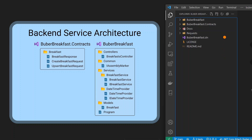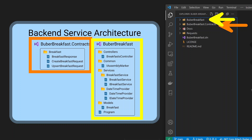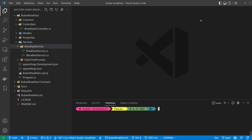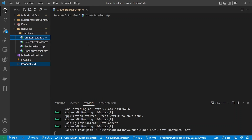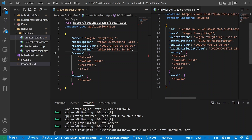Moving on to the architecture of the project — we have here two projects. One models the API definition and another contains the actual logic of our application. Let's run the service: dotnet run, specifying the Boober Breakfast project. Let's make our create breakfast request. We can create the breakfast and we can see that the response is similar to the request but it also has a server-generated ID and a last modified date time.